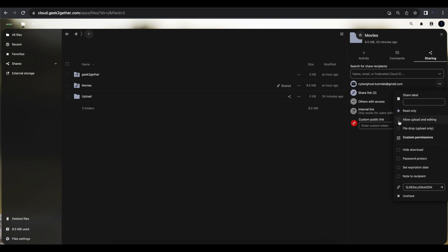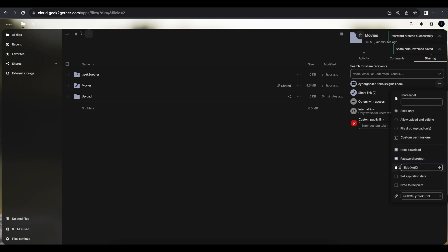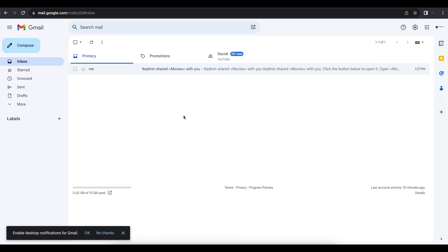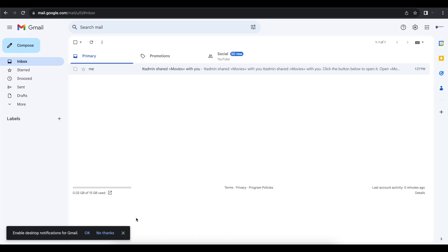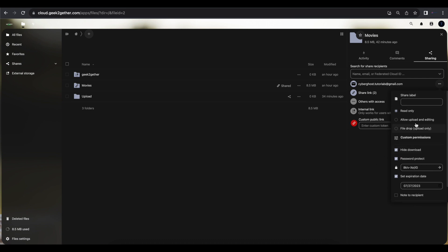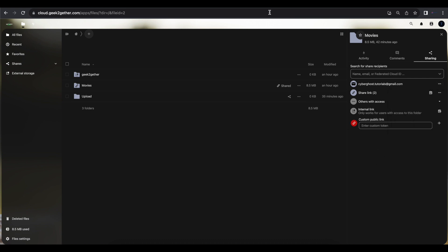Going back into that person's share settings, we can change the permissions at any time — for example, switching to read-only and hiding downloads. We can also add a password and set an expiration date. I'll set it to expire at the end of today. Note that you need to exit the settings panel for changes to save.